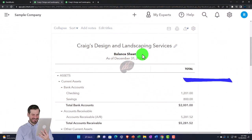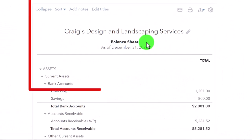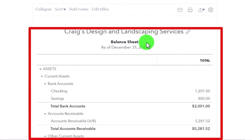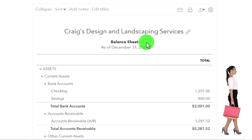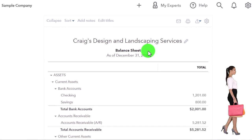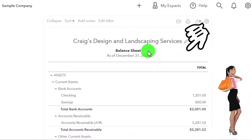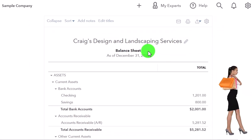Remembering that the balance sheet and income statement are the primary financial statement reports. All other reports, for the most part, give more information on one or multiple line items of these two major financial statement reports.